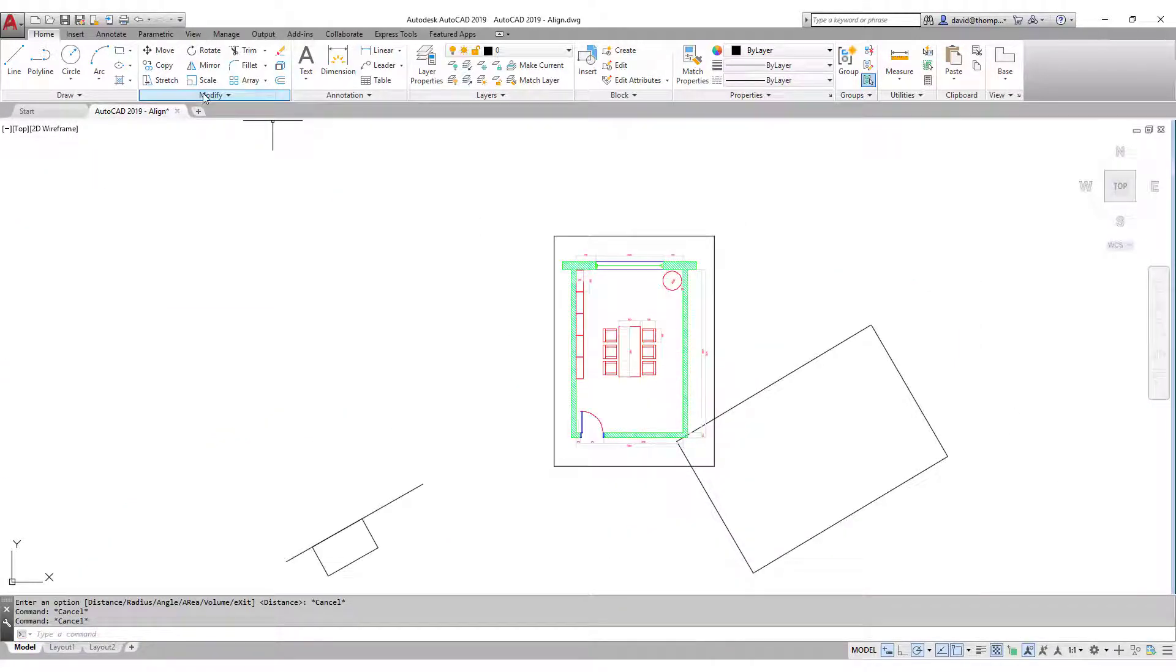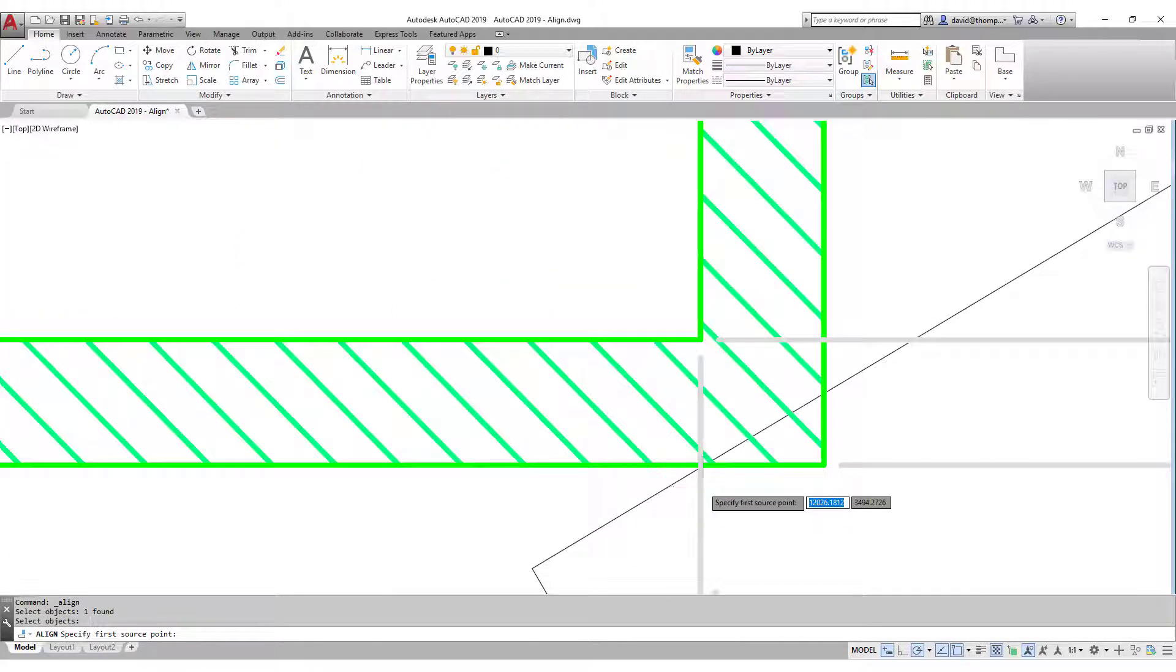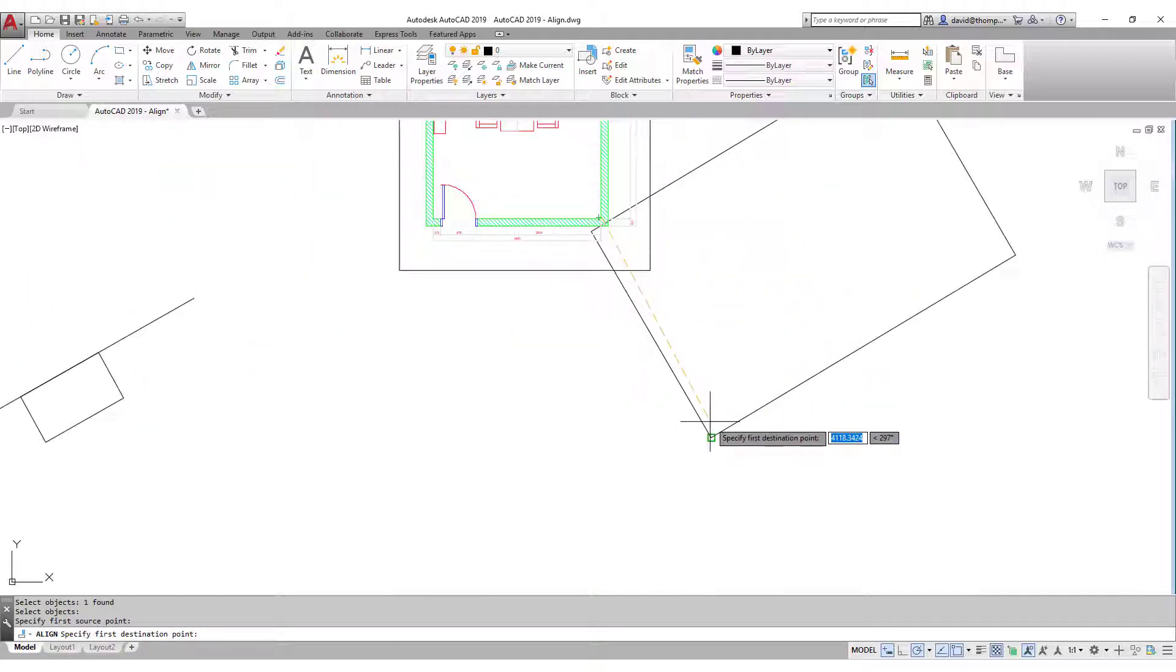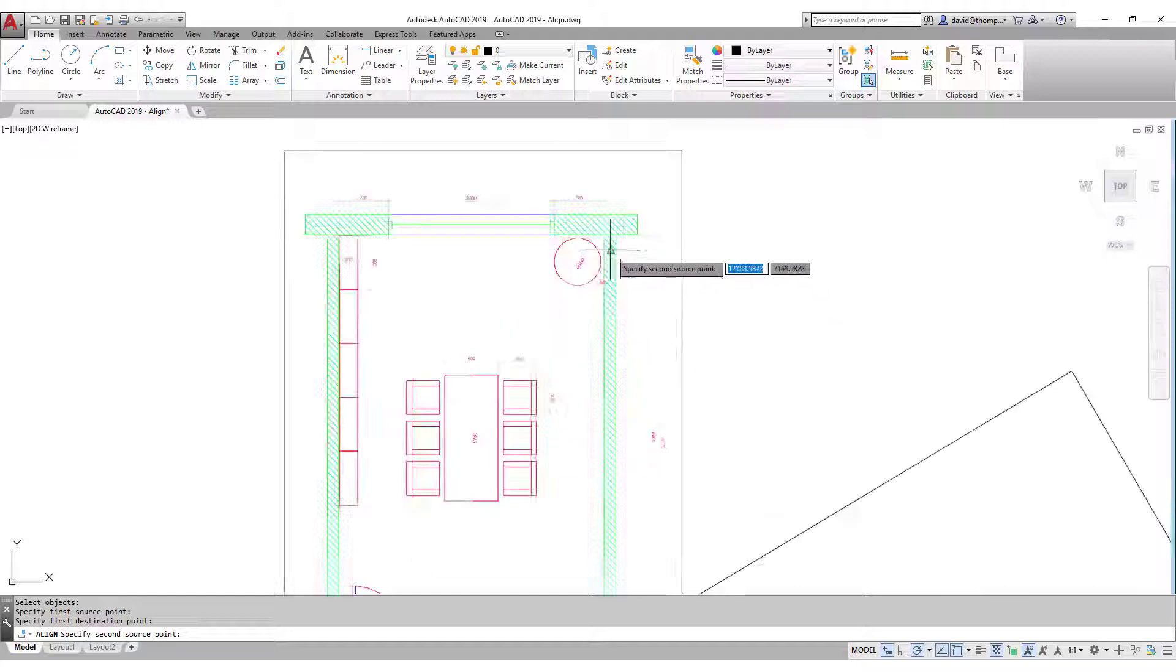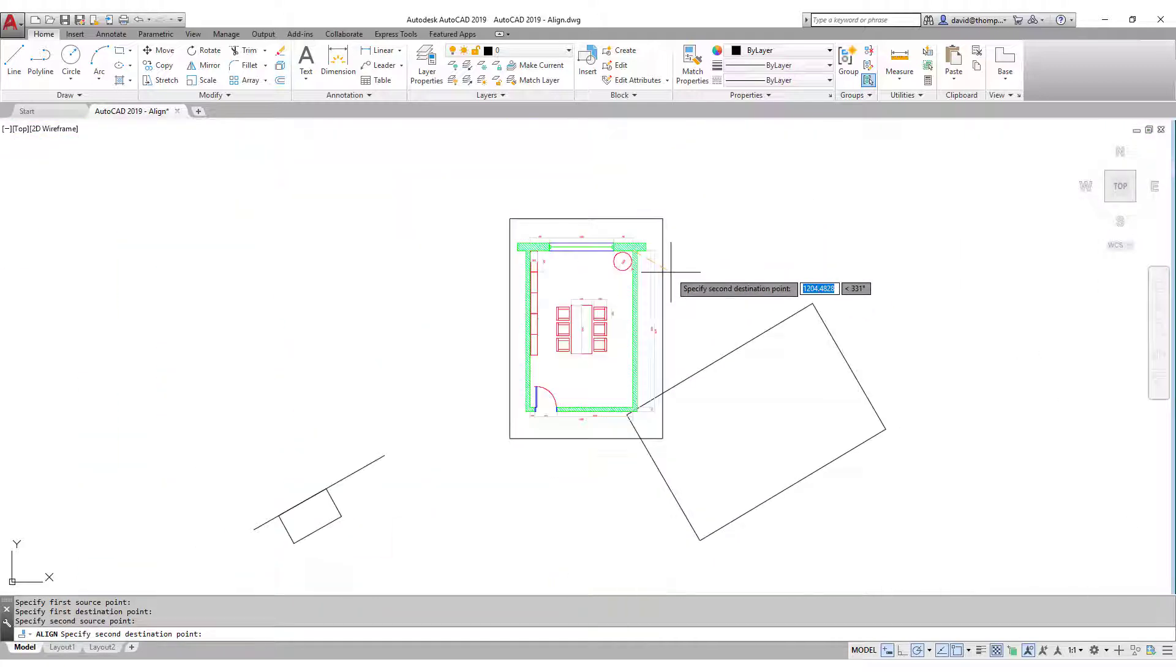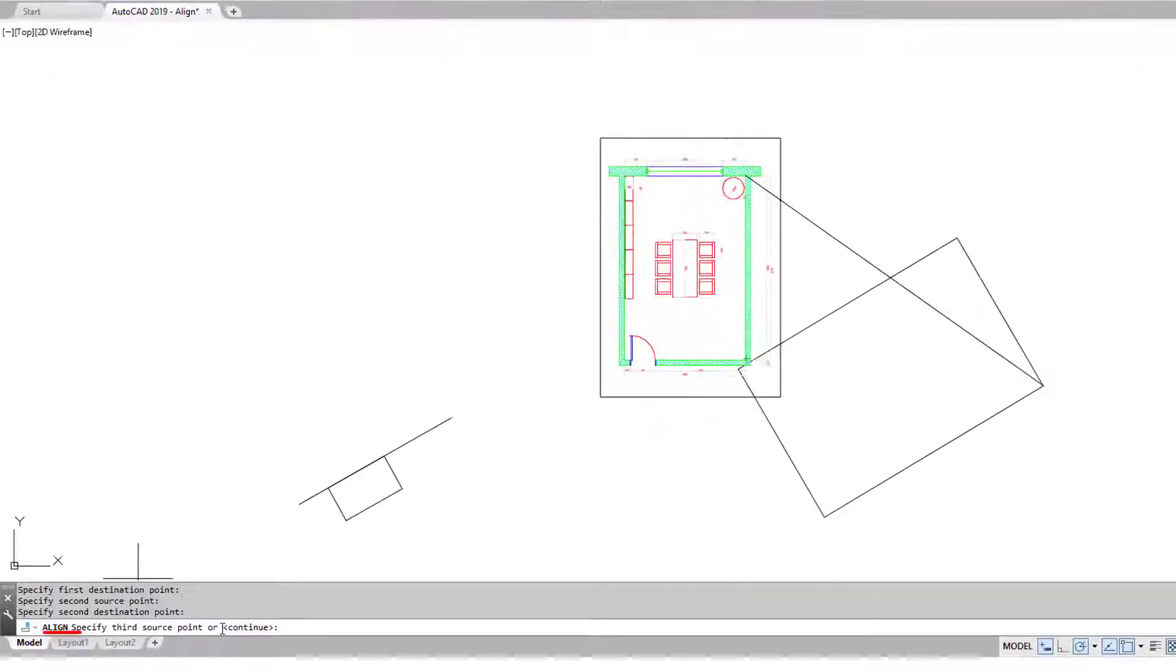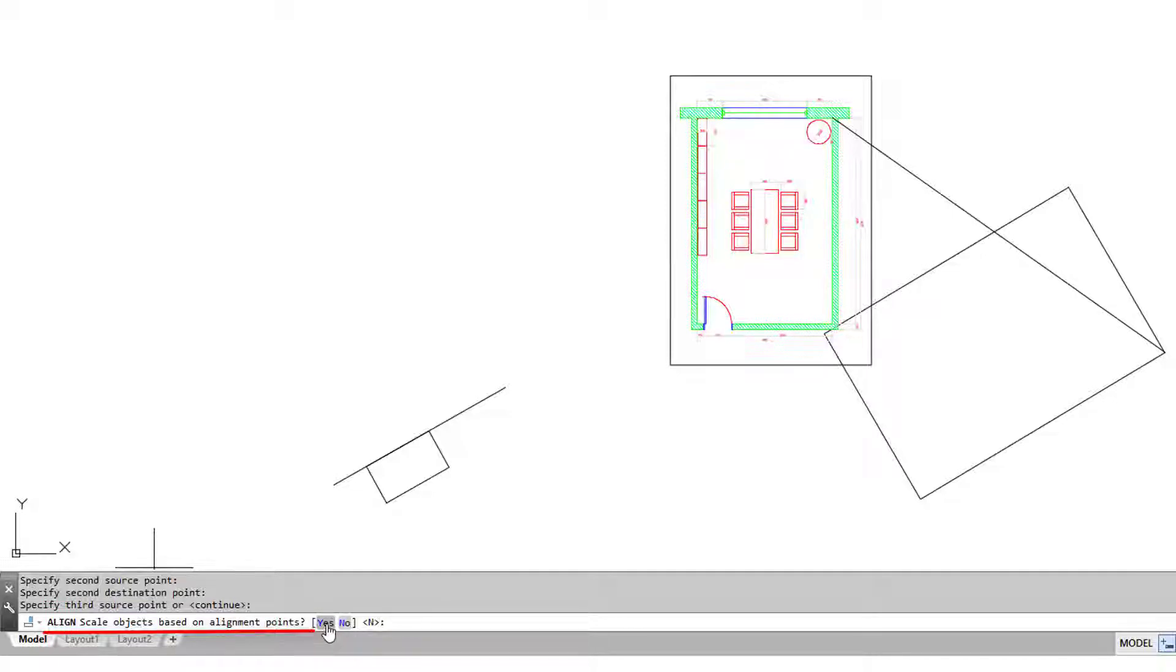All I do is say, align this object. My starting point will be the end point here, and my first destination point will be there. I just relate this to the relevant point here. So I go from there to there and from there to there. Third source point we don't need because we're in two dimensions still. But when it comes to the question, scale objects based on alignment points, I say yes please.